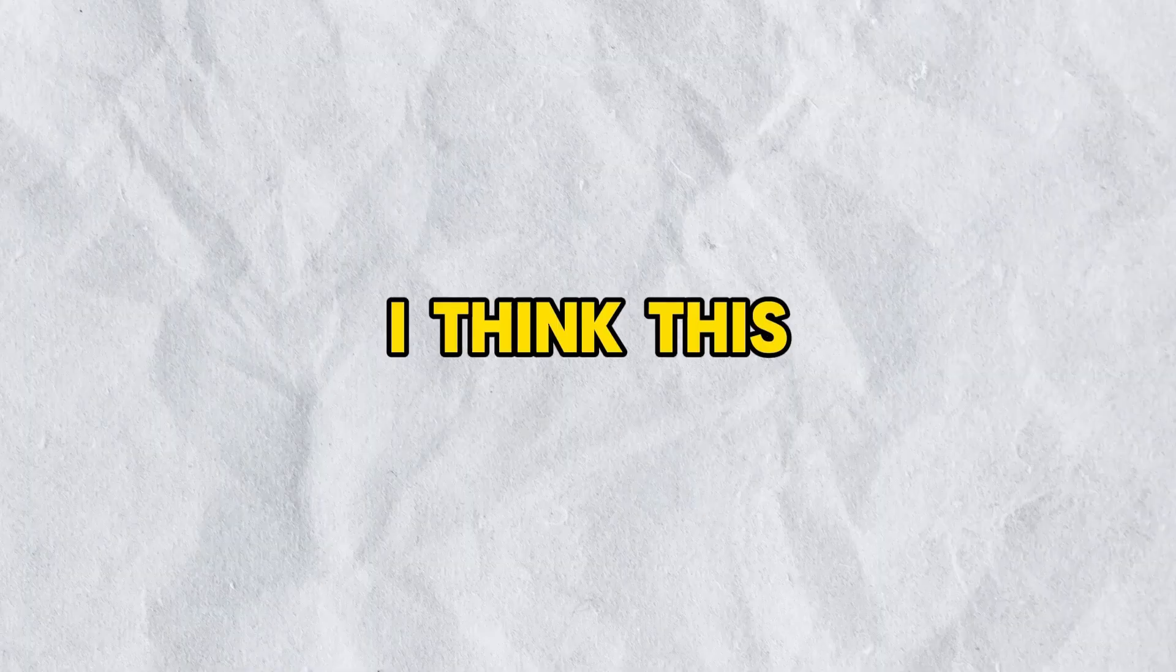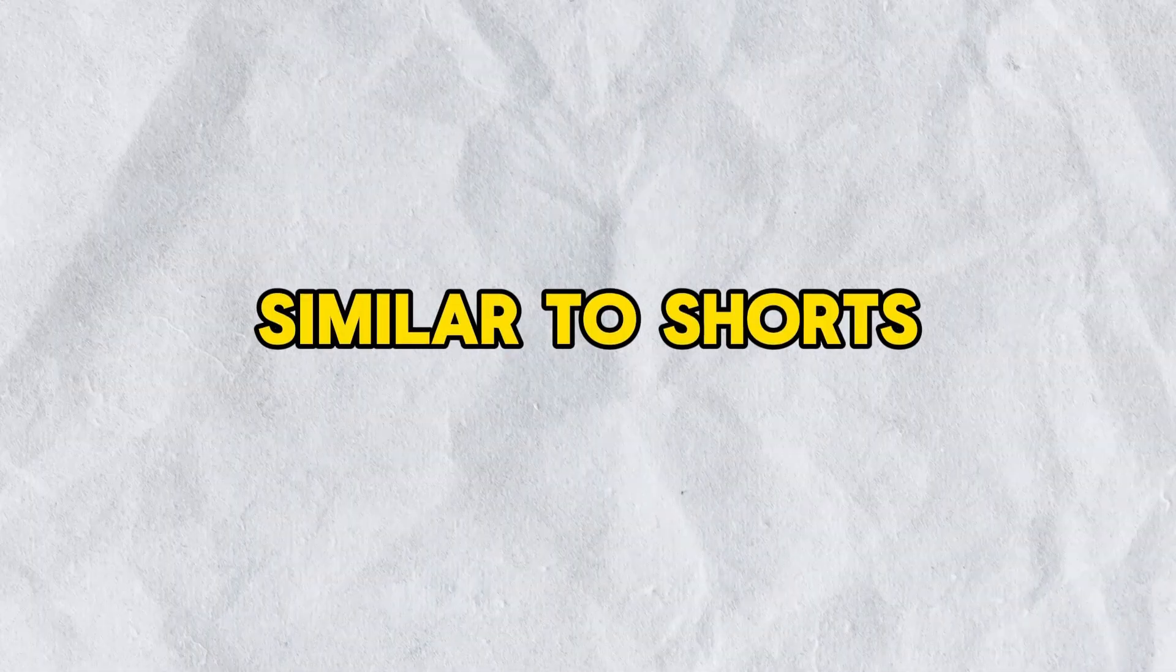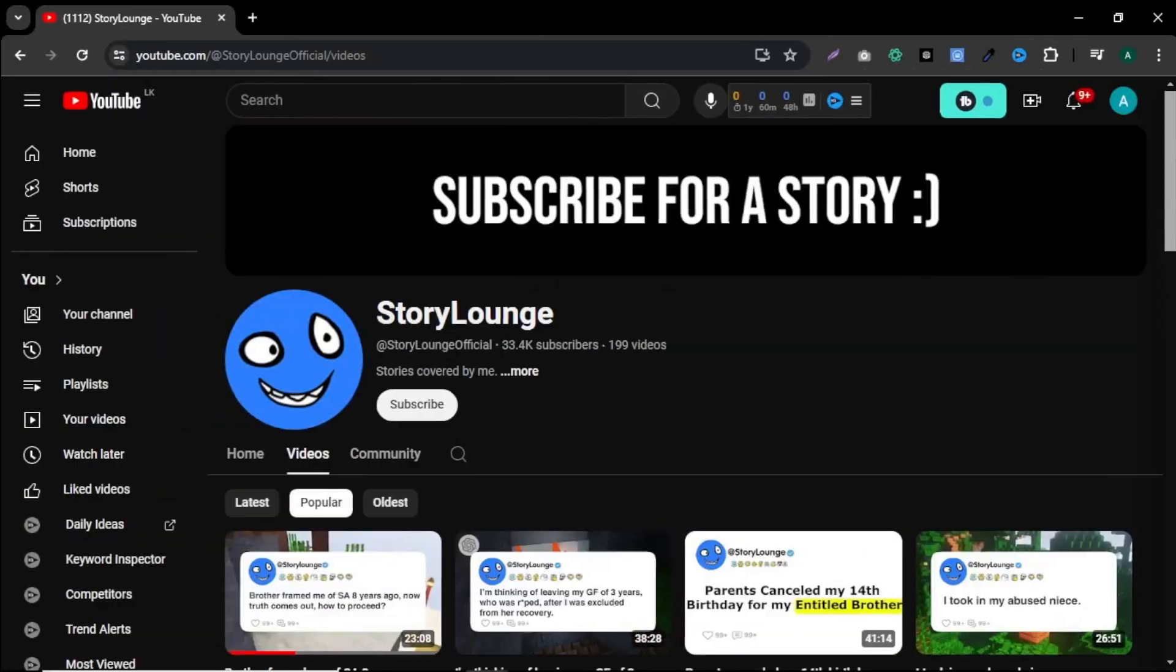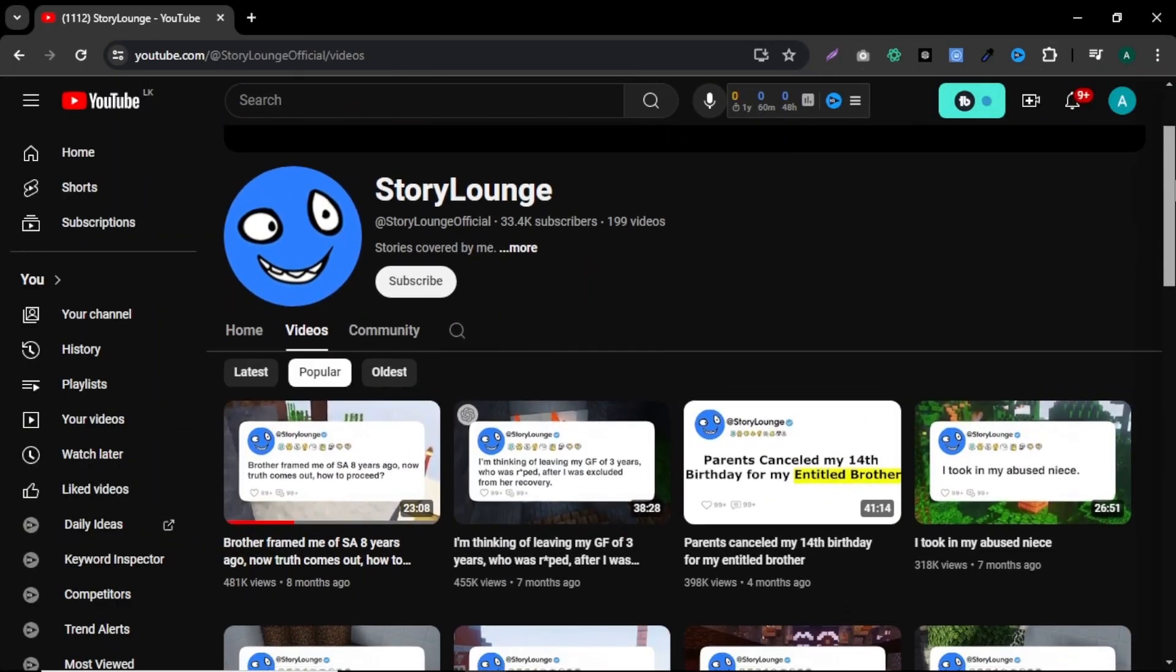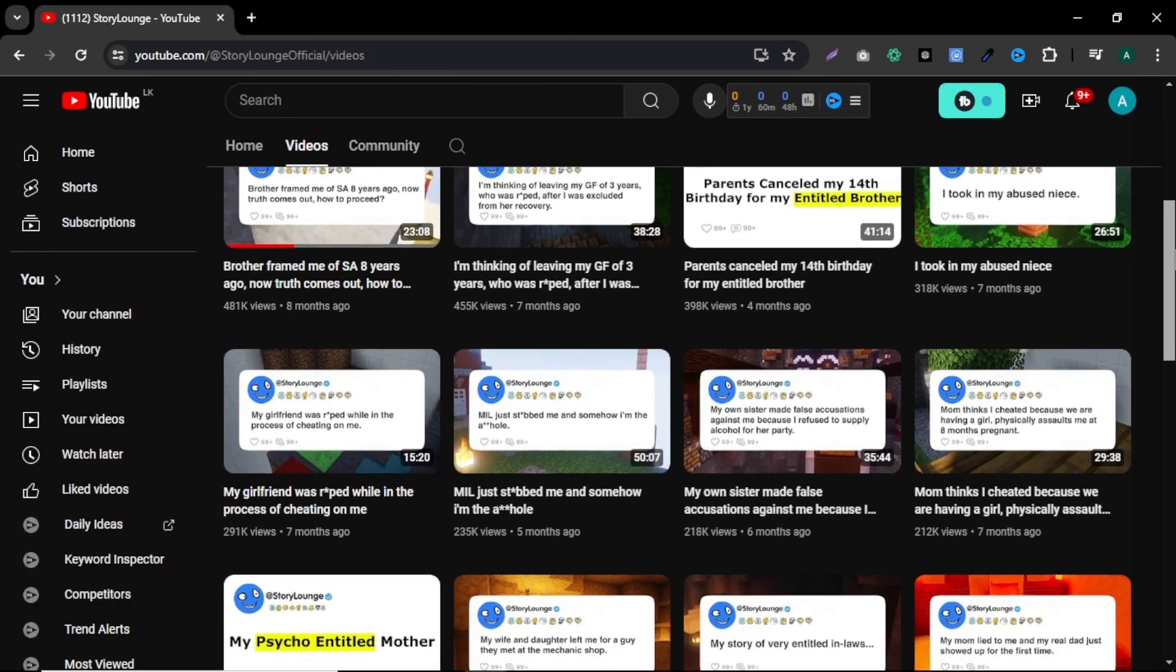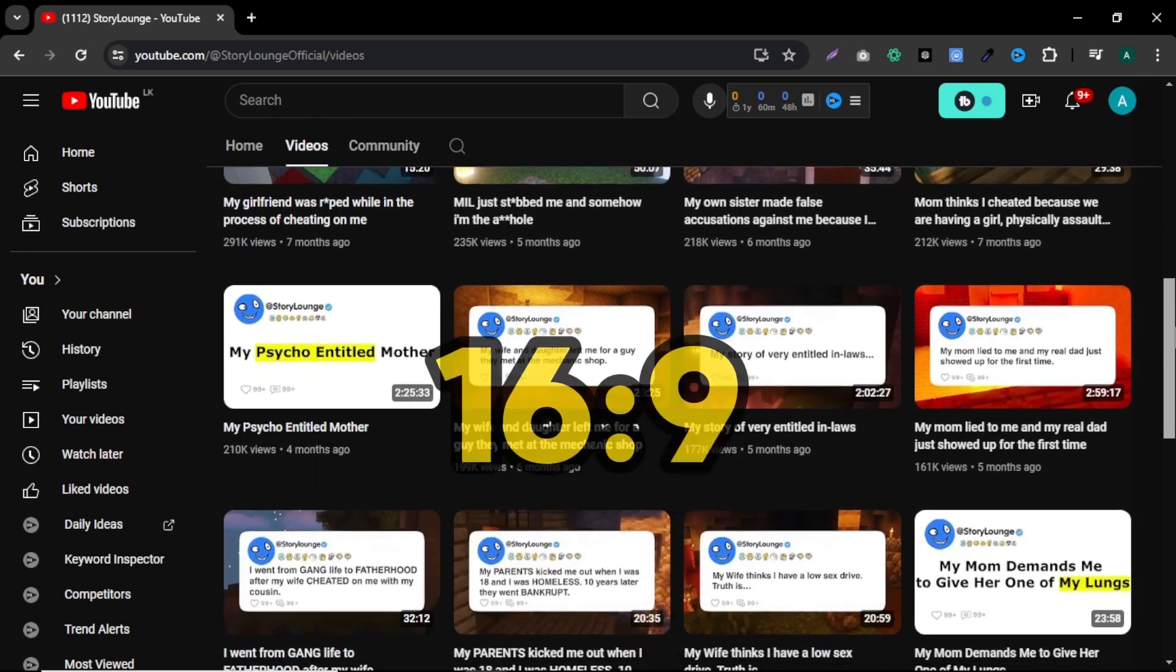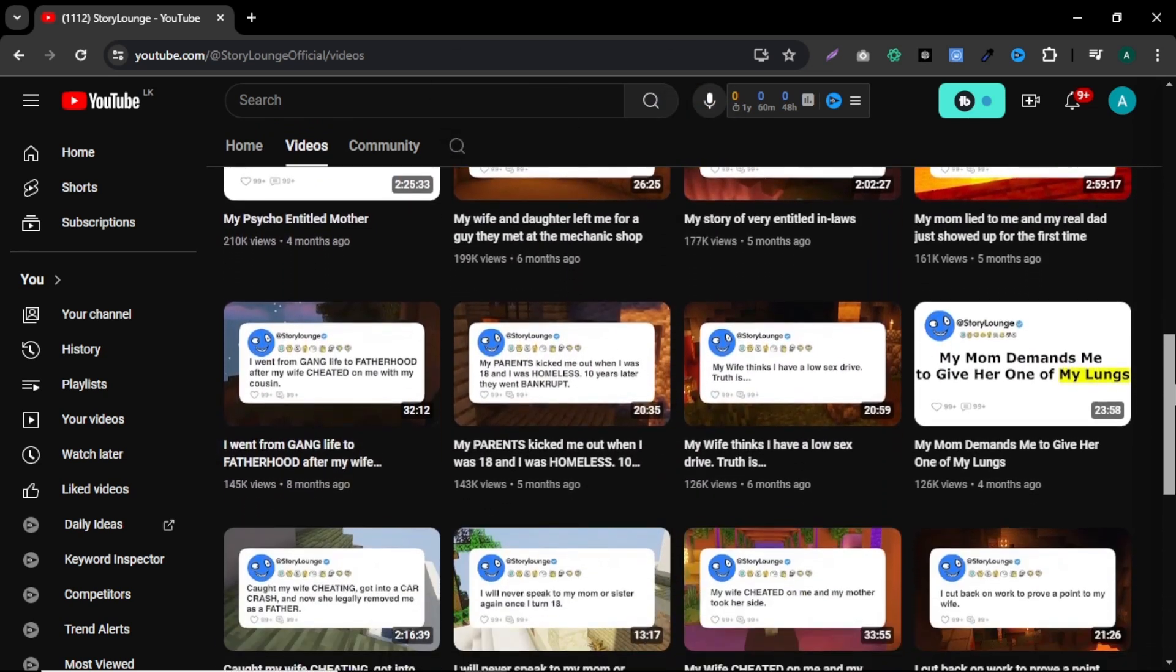I think this video quality is pretty good. Similar to shorts, you can create long-form YouTube videos with this method. Like this YouTube channel. They are doing the exact same thing I show you in this video. They only change the video aspect ratio to 16 by 9. And using a long story.